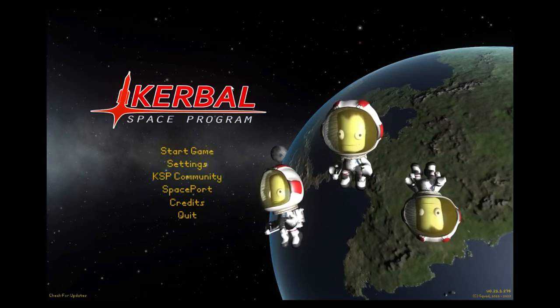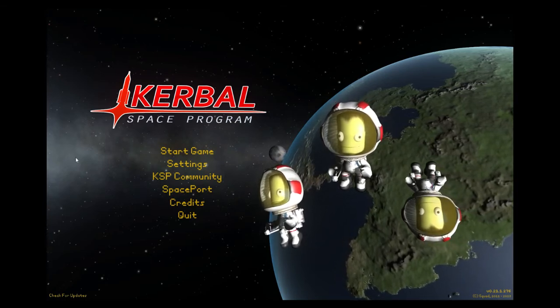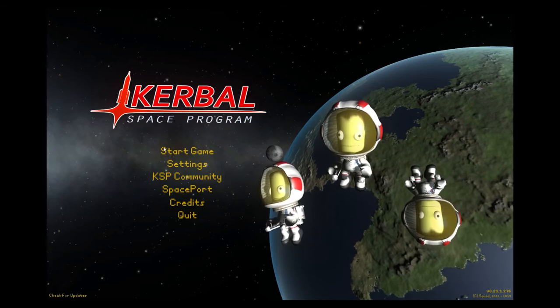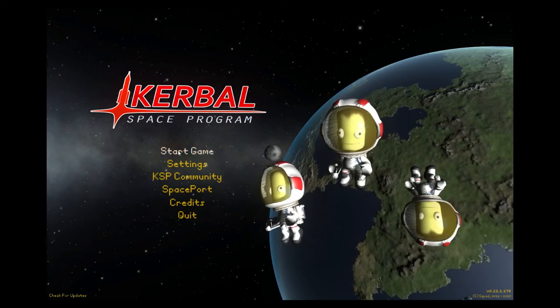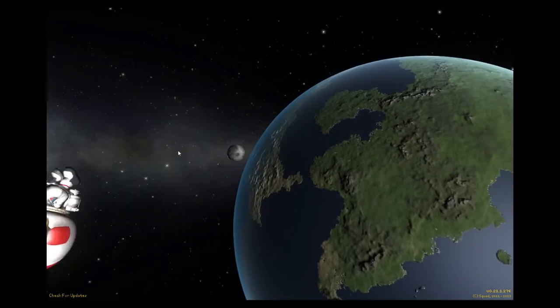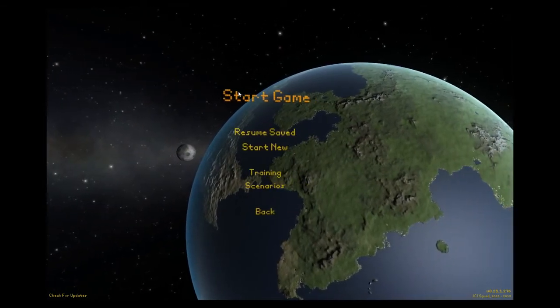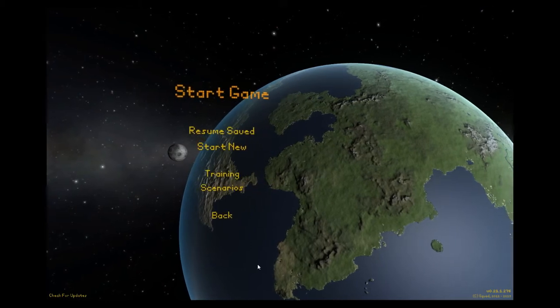Now the first thing you'll want to do on this main menu when you first start the game, hit just the start game button. Very straightforward. We'll move to this menu.